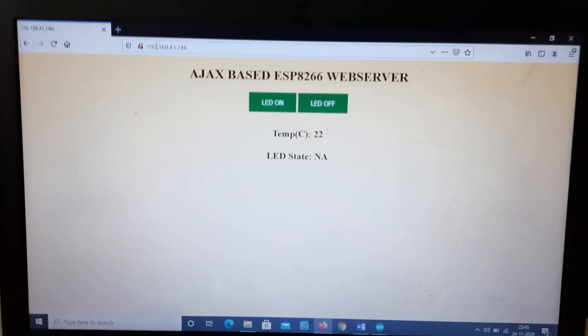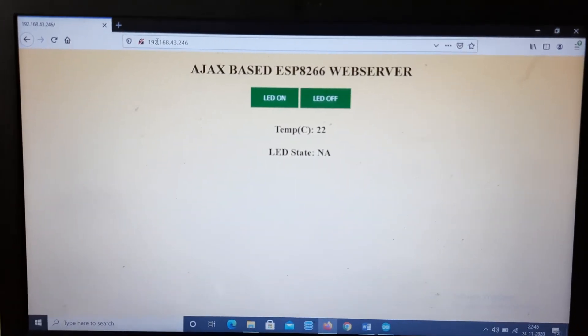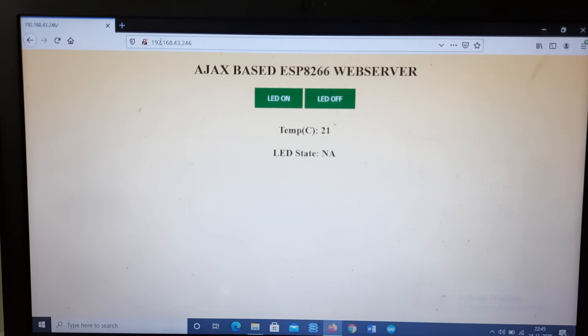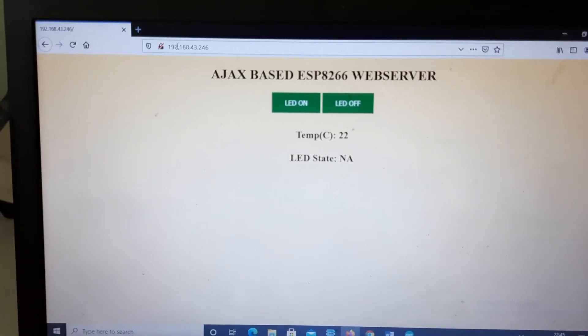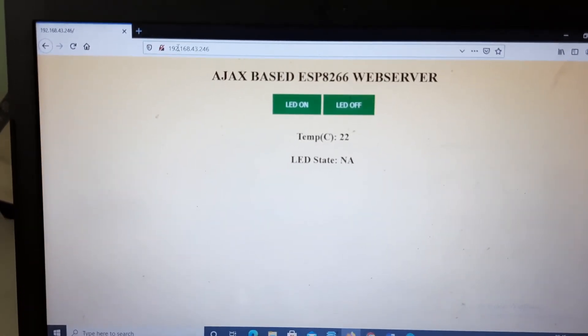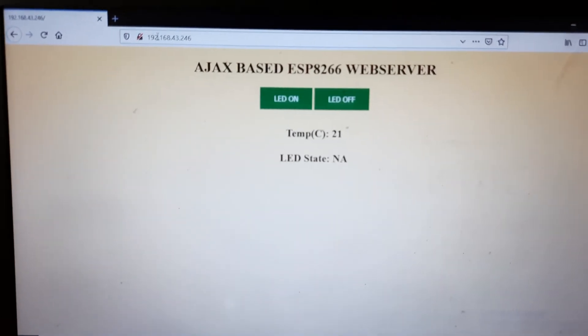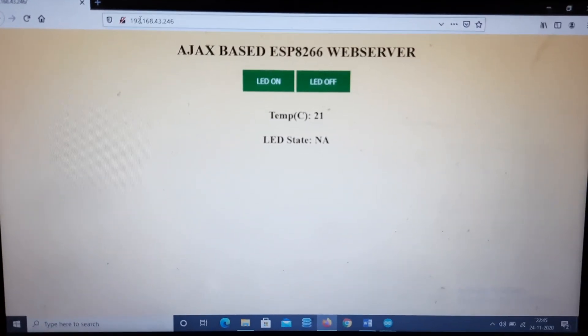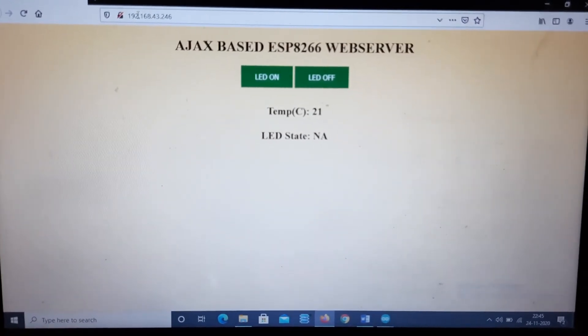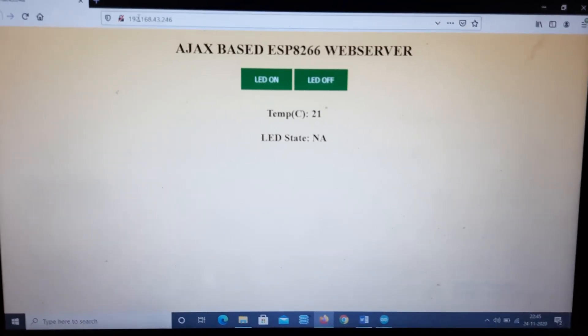So you can see the web page where we can monitor the temperature and LED state, as well as control the LED on and off via this web page. How we can get this web page - you can just go through the detailed document given in the description link.